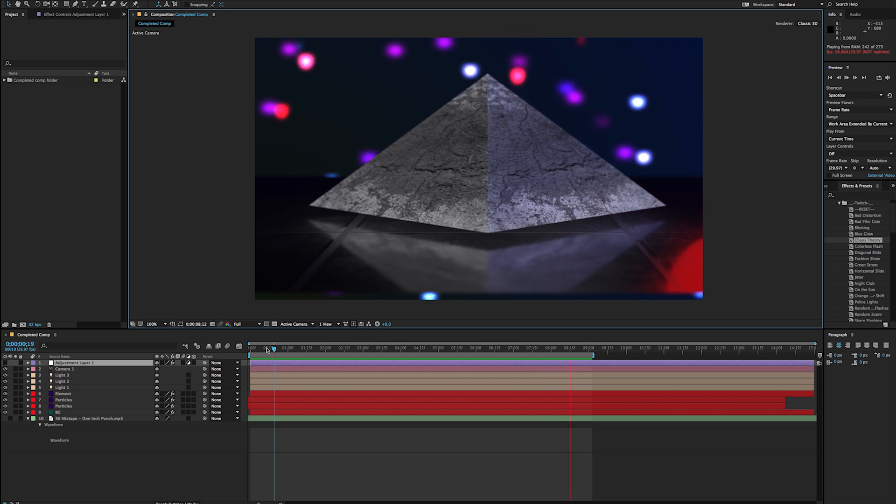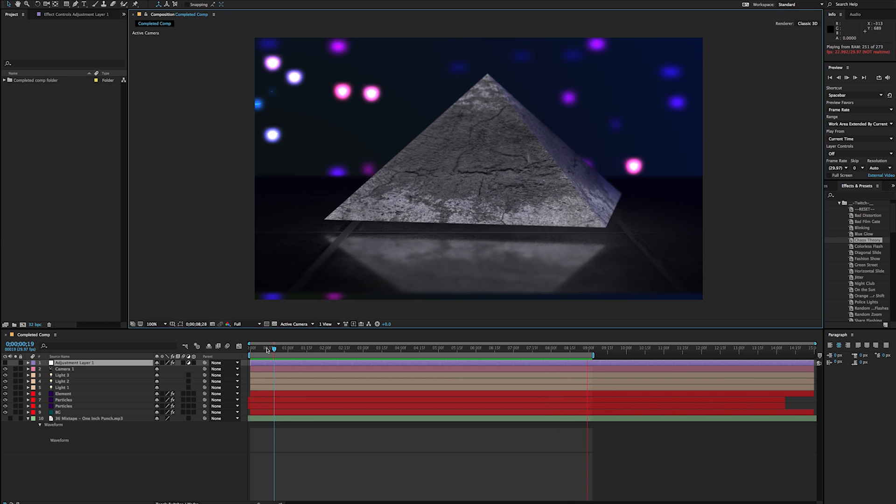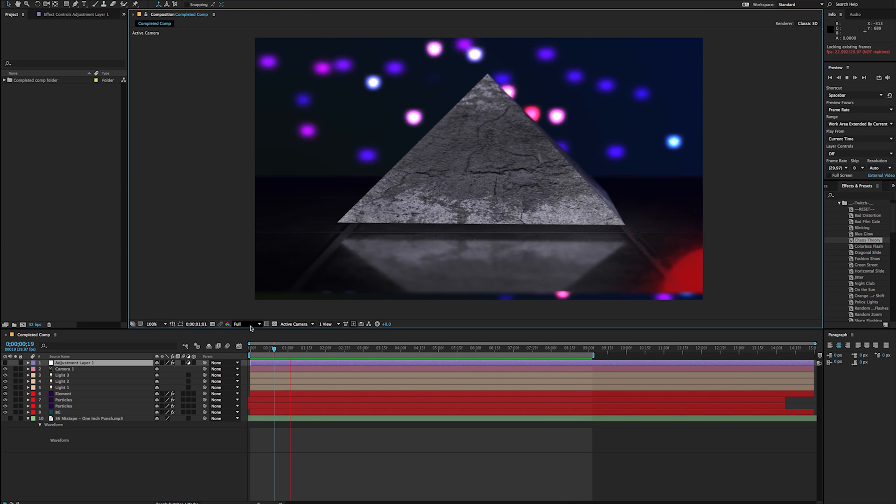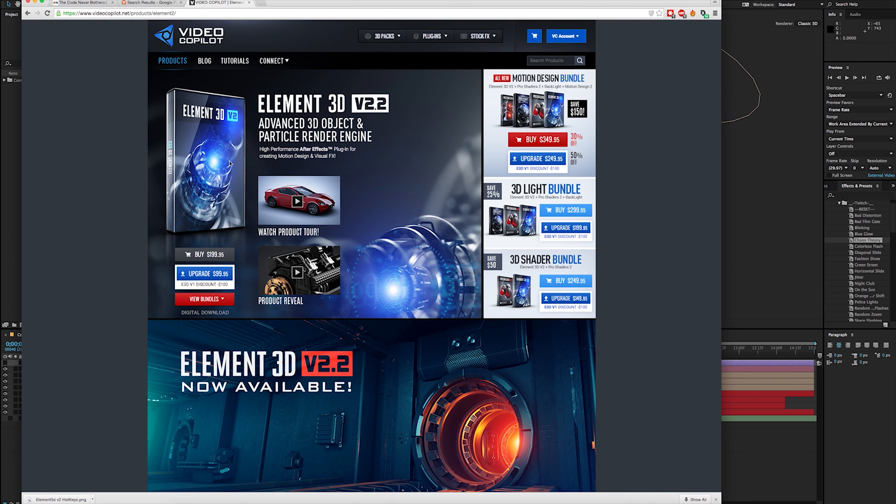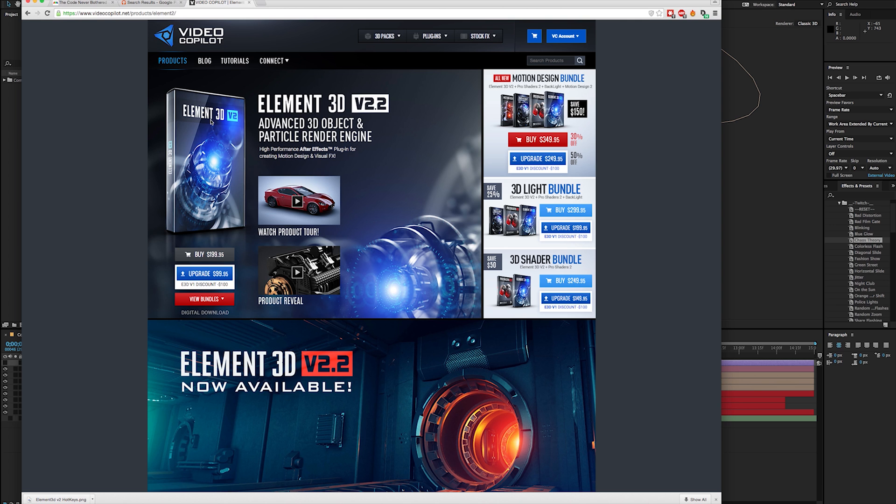Video Copilot's been around for just over, I think, 10 or so years, and they produce a series of different kinds of plugins that have been mostly script-based. Element 3D is a whole giant plugin that really lets me take whole 3D objects and place them directly into After Effects without having to muck about too much with Cinema 4D or 3D Studio Max or some other full 3D program.